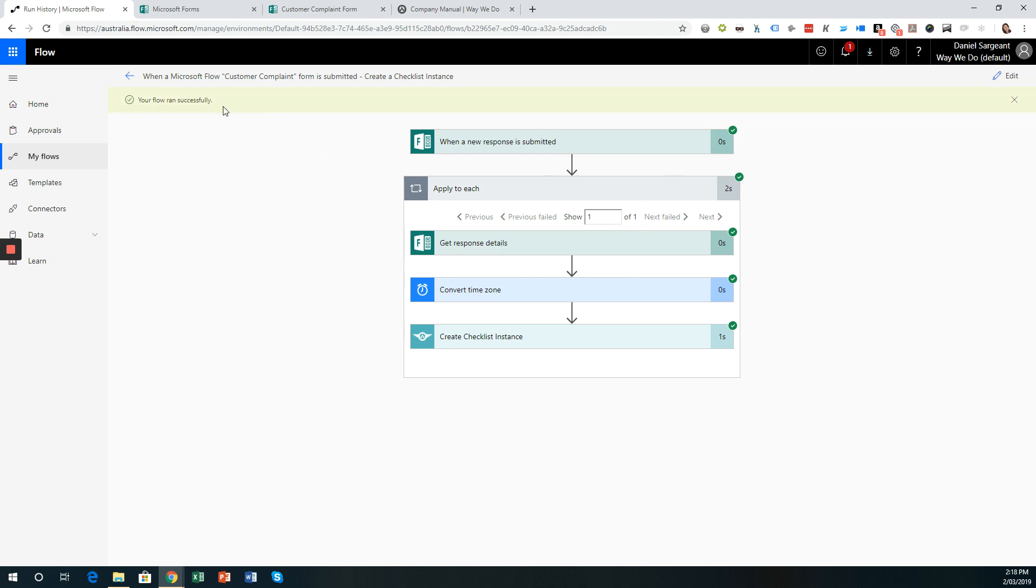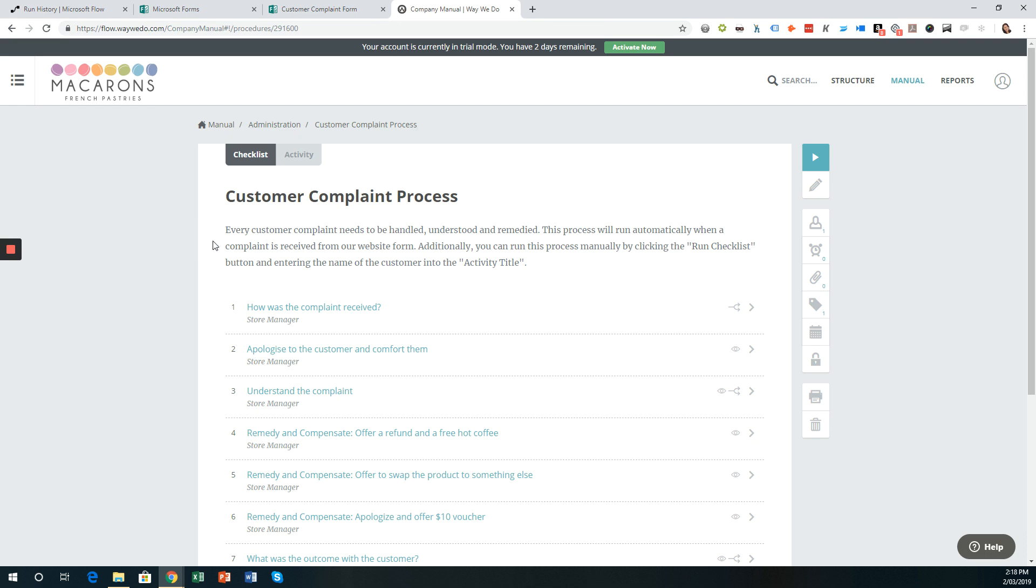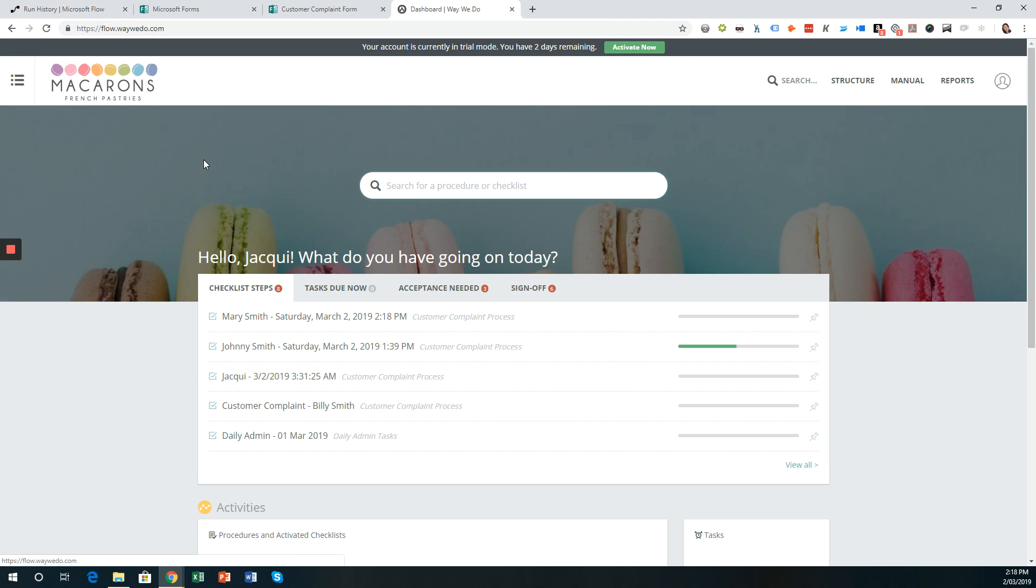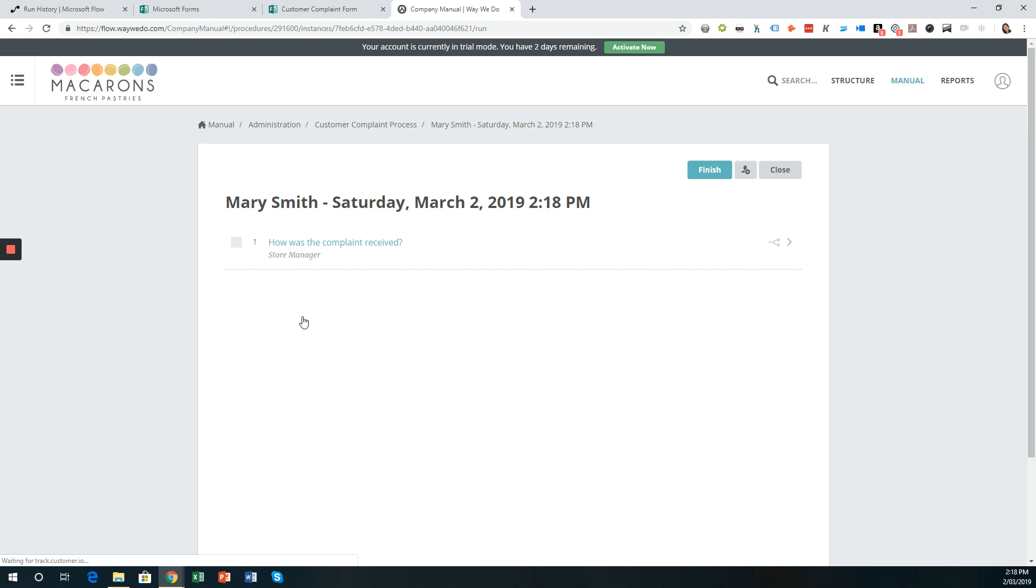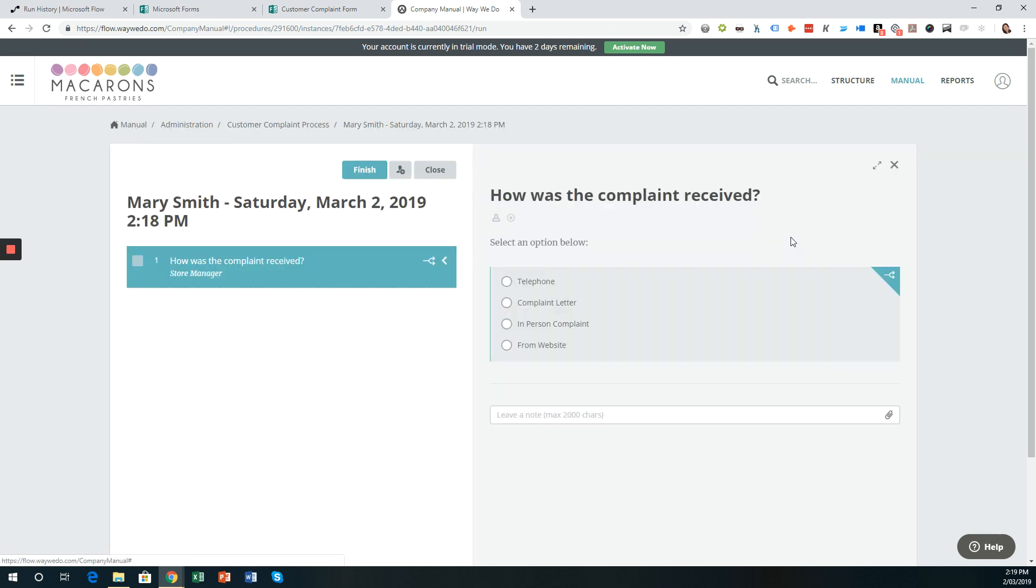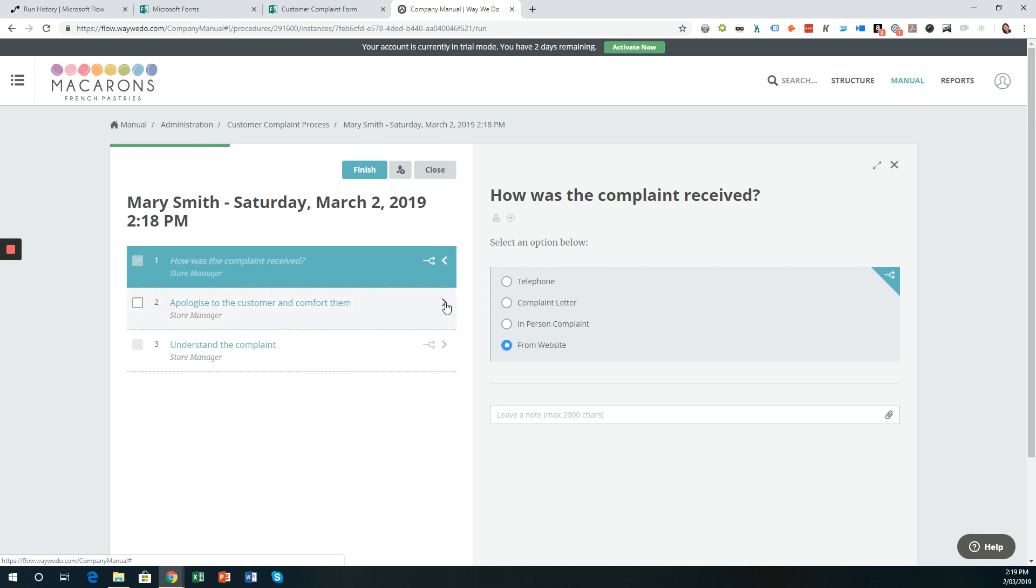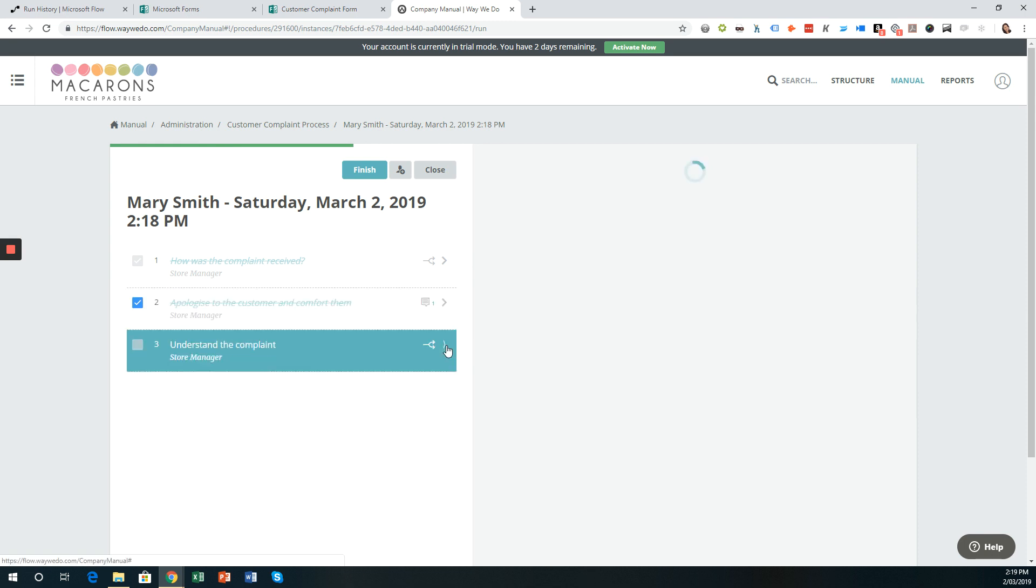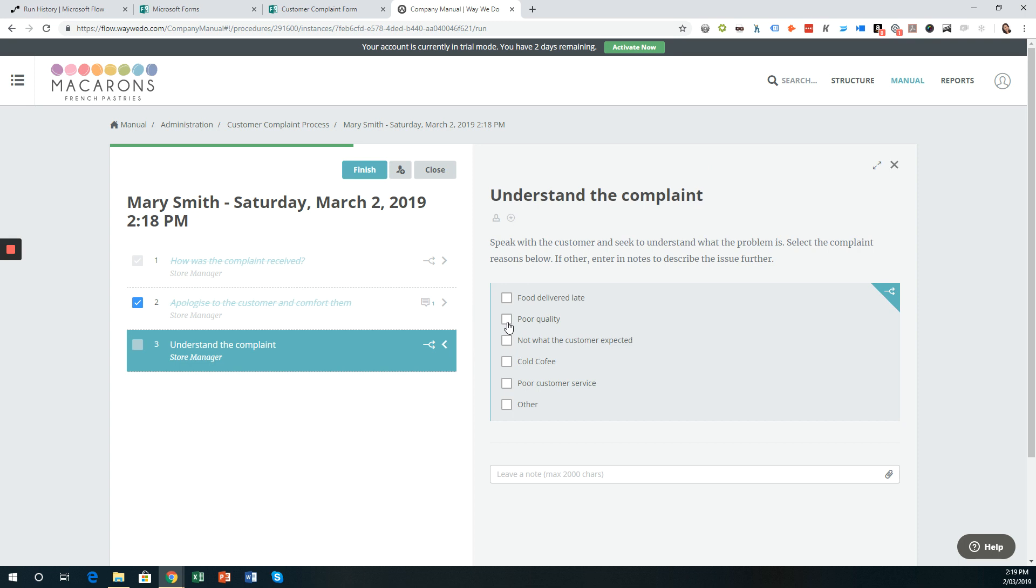And the flow is running. We can see here that the flow ran successfully. And for each of the steps in this flow, there's a little green tick to indicate that it did run well. So let's jump into WayWeDo. So I'm actually logged into WayWeDo as Jackie at WayWeDo. And so this is the instance that just ran. So Mary Smith. And then we have the converted time stamp there. So if I click on this item, then we have the, again, the instance title displayed there. And now I can run the process. So how was the complaint received? It was from the website. Yes, I apologize to the customer. And I can add comments if I want to do that. And so forth.